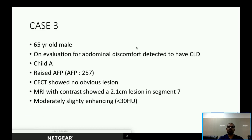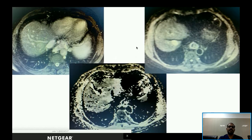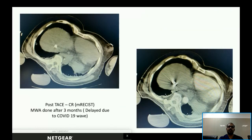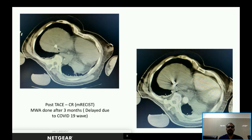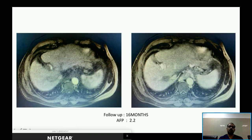Case 3: A 60-year-old male evaluated for abdominal discomfort, known CLD, AFP of 257. CECT showed no obvious lesion, but contrast-enhanced MRI revealed a 2.1 cm lesion in segment 7, abutting the right hepatic vein and in close relation with the IVC. TACE was performed first, with good lipiodol deposition. Unfortunately, COVID-19 struck at this point, causing the patient to refuse same-day microwave ablation. Elective procedures were postponed, and microwave ablation was performed three months later.